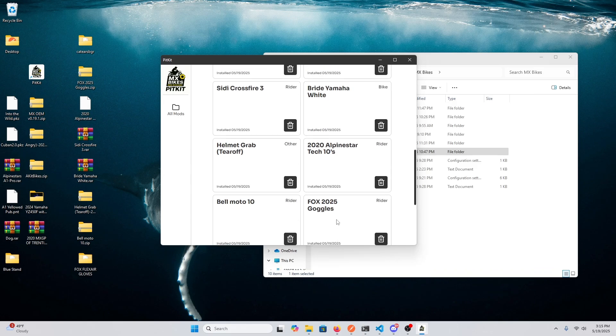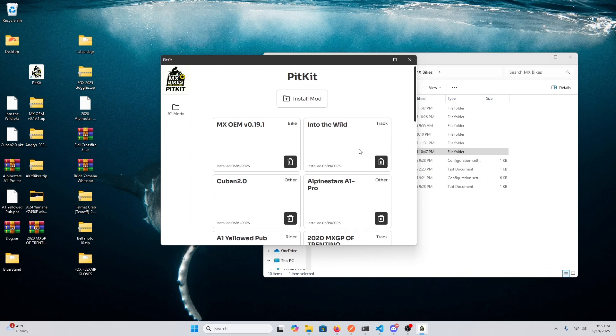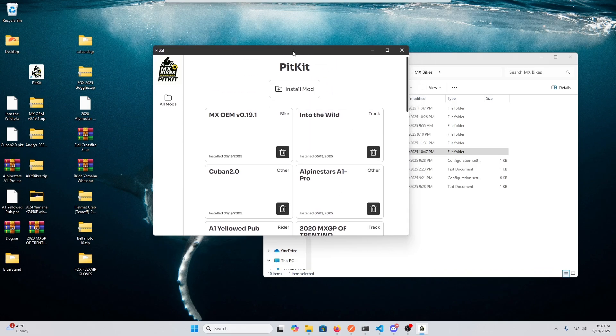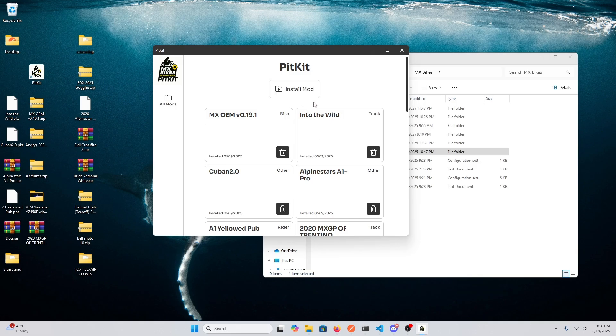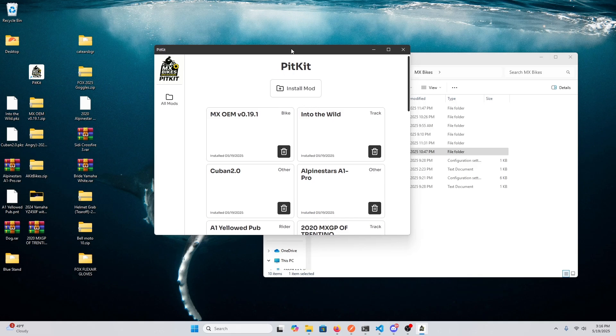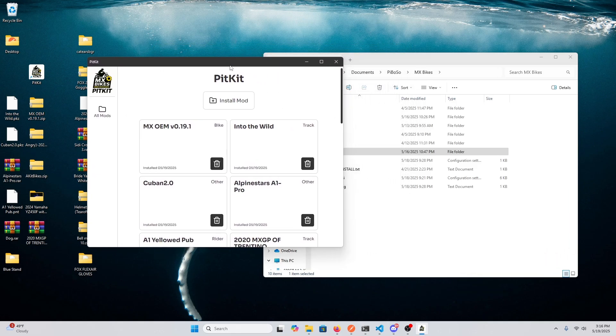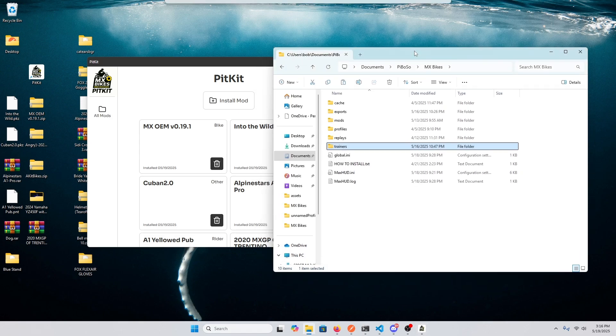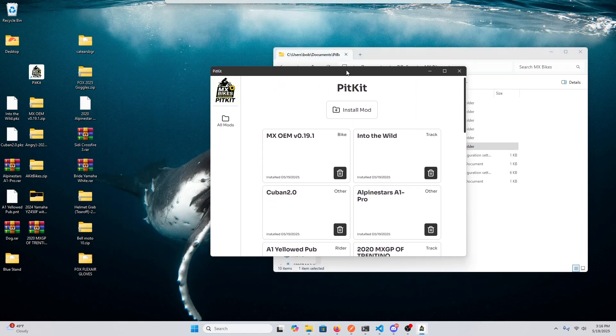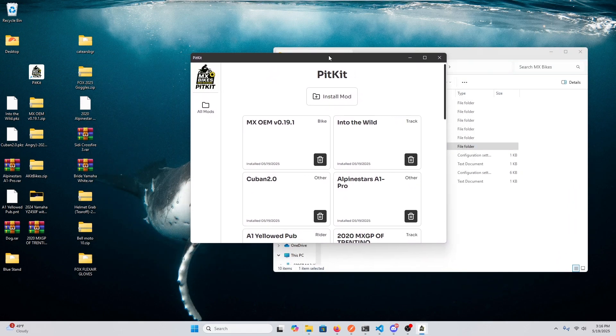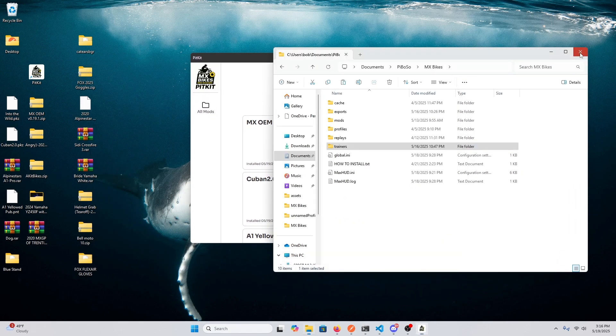Eventually, I'd like to be able to get the downloads right in this, so that you don't have to go on the MXP Mods website. So that might happen in the future. But that's it for PitKit right now.